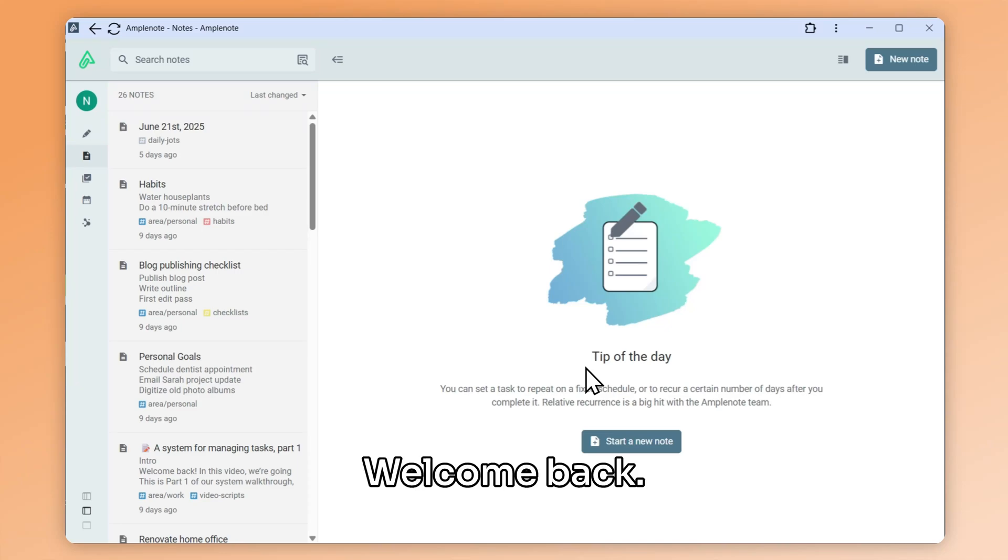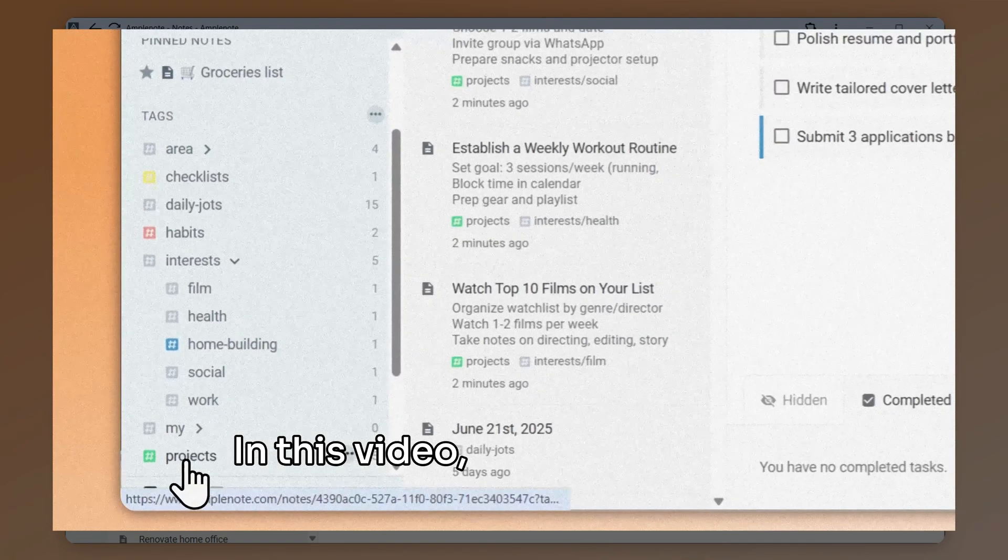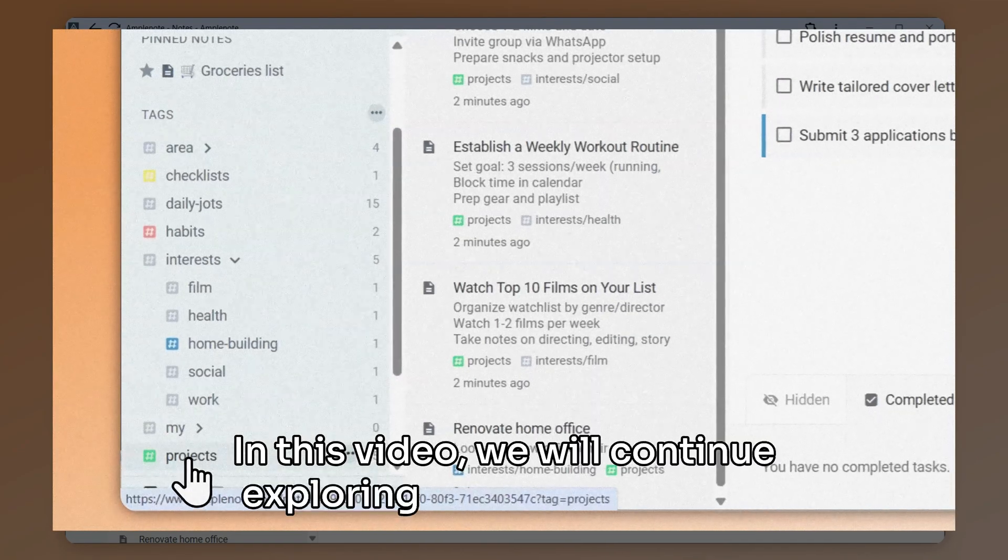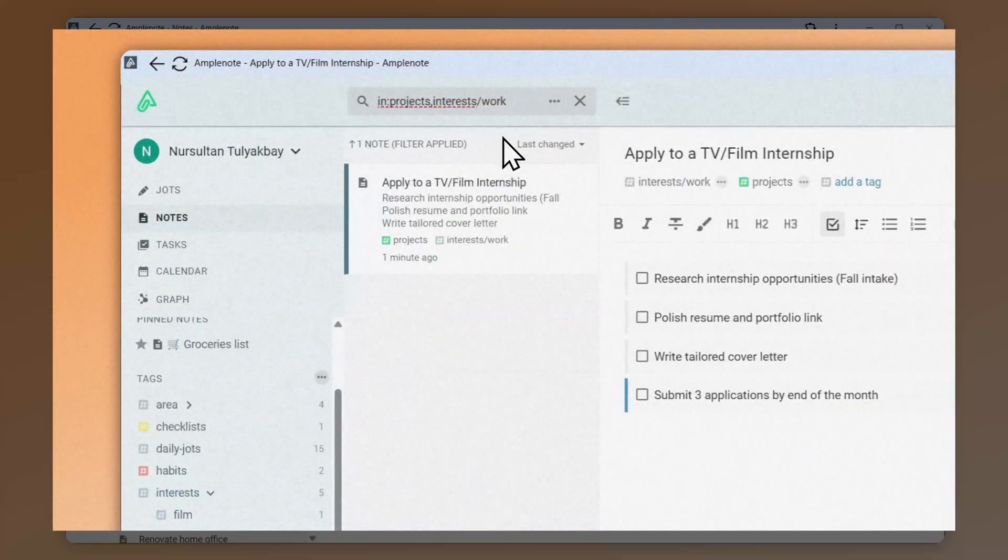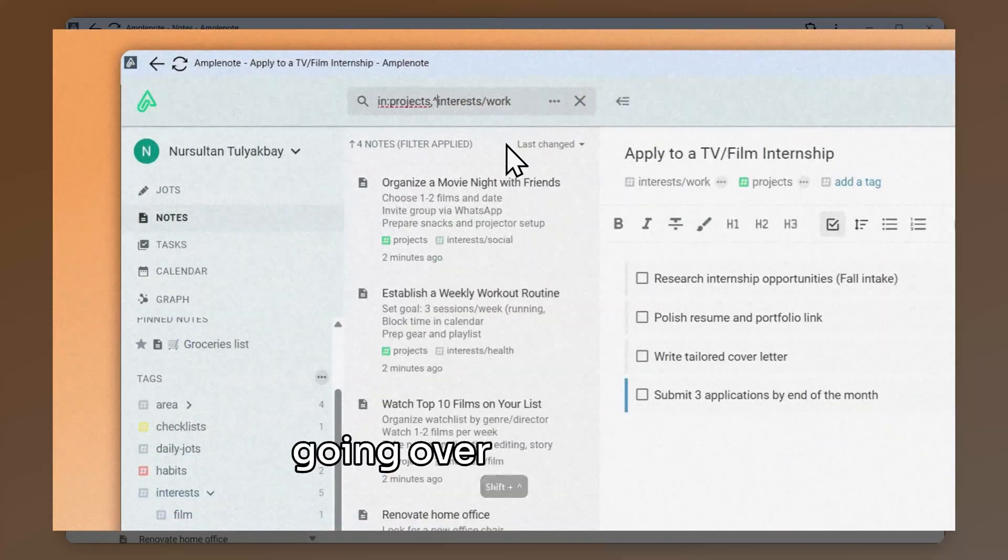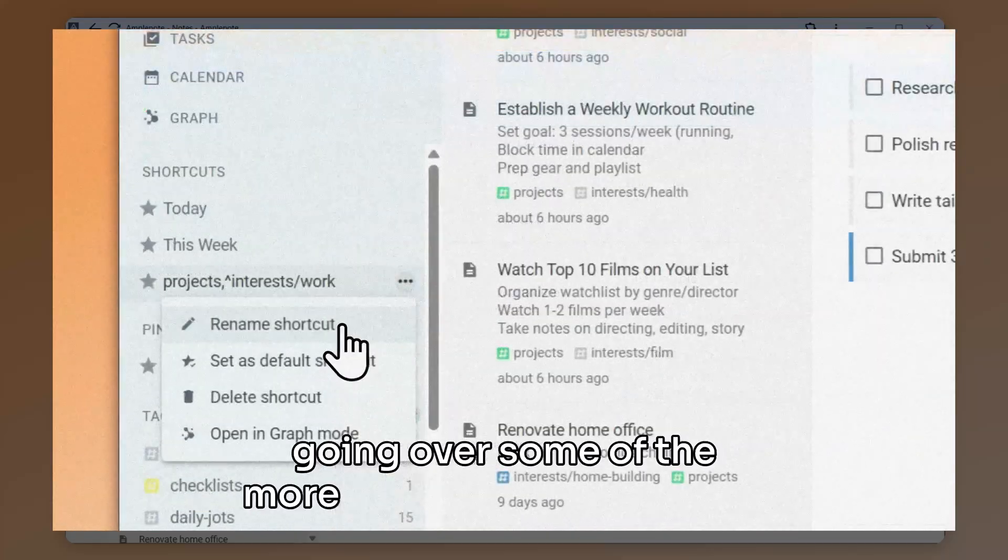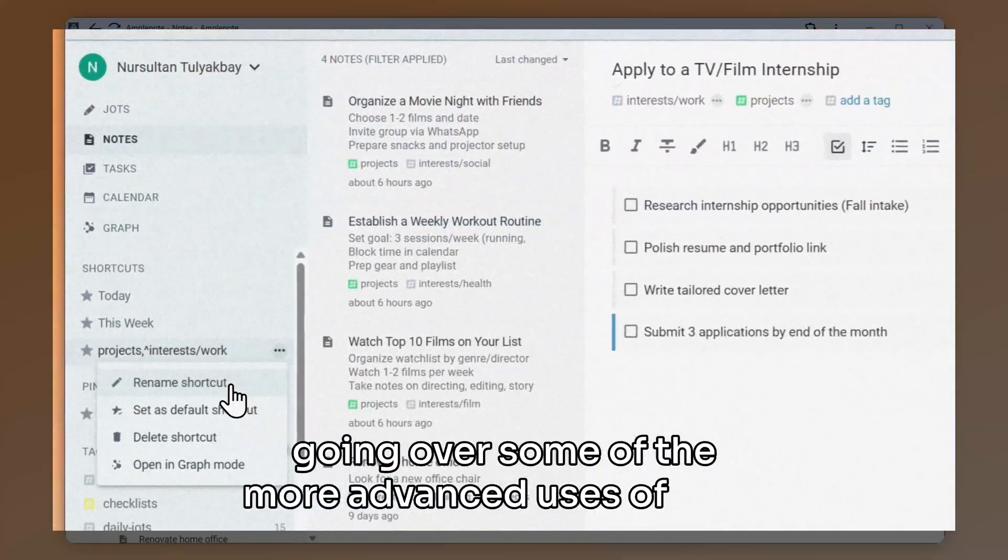Welcome back! In this video, we will continue exploring tags in Amplenote, going over some of the more advanced uses of tags.